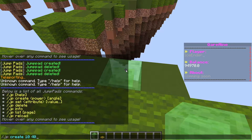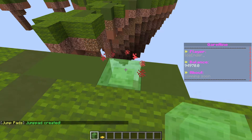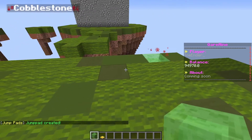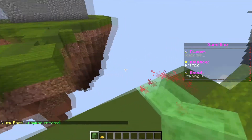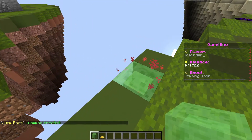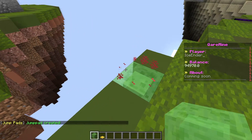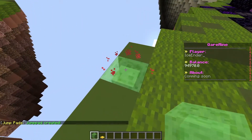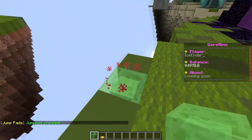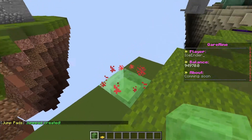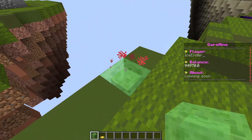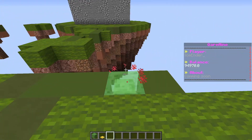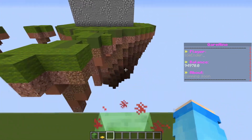And let's do 40 for the height — 40 is basically the height. A jump pad has been created. You can tell from the chat: it says 'jump pad created,' and you'll see this particle. You guys can customize this particle to whatever particle you guys want.